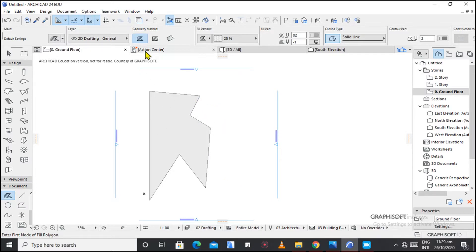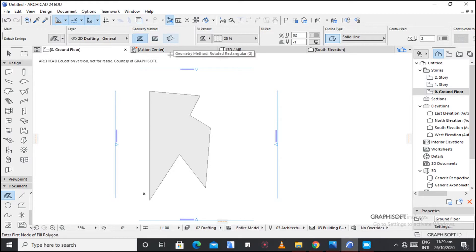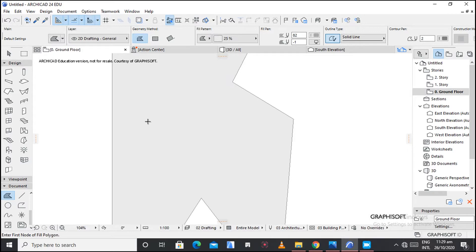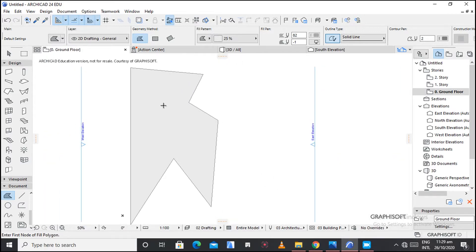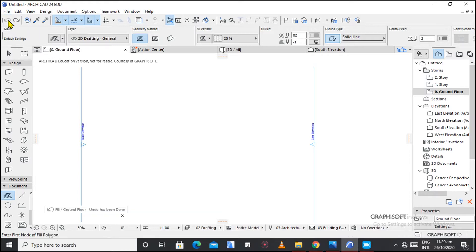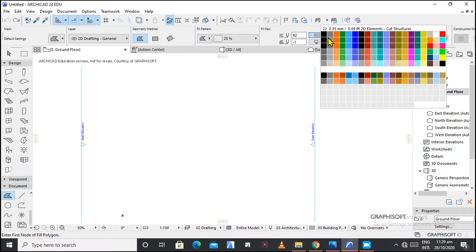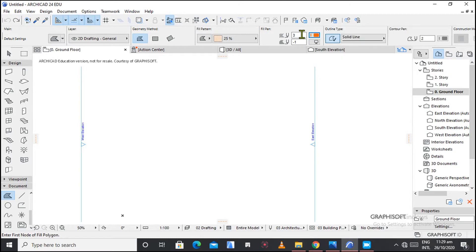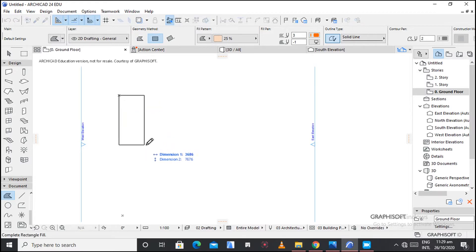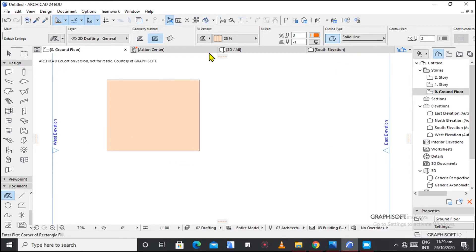The reason this is happening is because of the geometry method of choice. We have polygonal, then rectangular, then rotated rectangle. Let me choose the rectangular one and change this — let's use color.